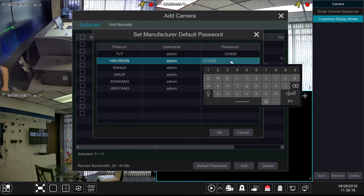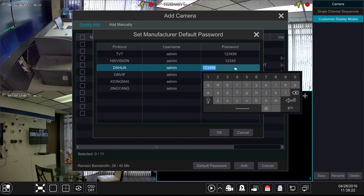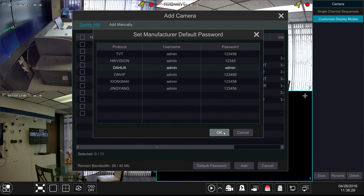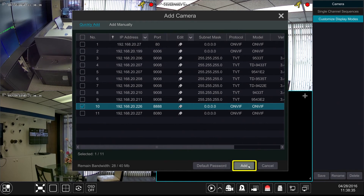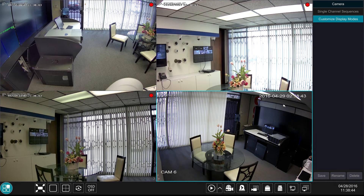Here we can make our HikeVision camera password 12345 and we can also change our Dahua camera to be admin. Here we can simply check mark the channel that we want to add. Click Add at the bottom. Then once it connects we'll get some video. This is Eastern CCTV NVMS 9000. Thank you for watching.